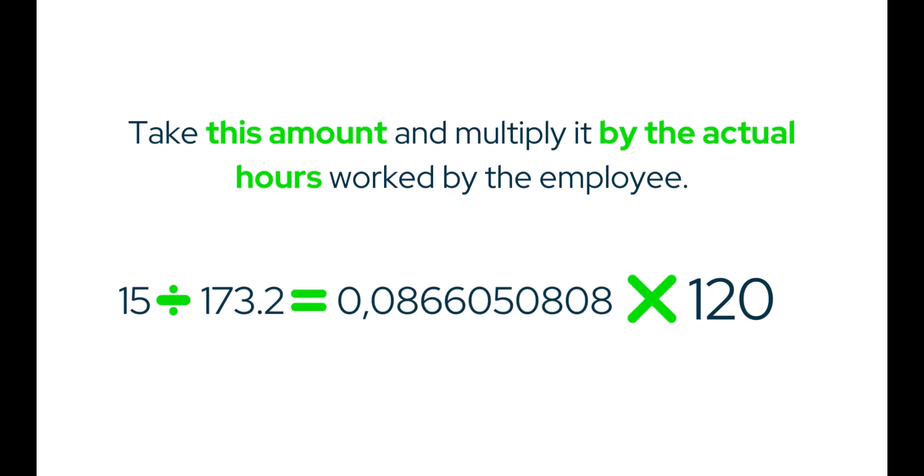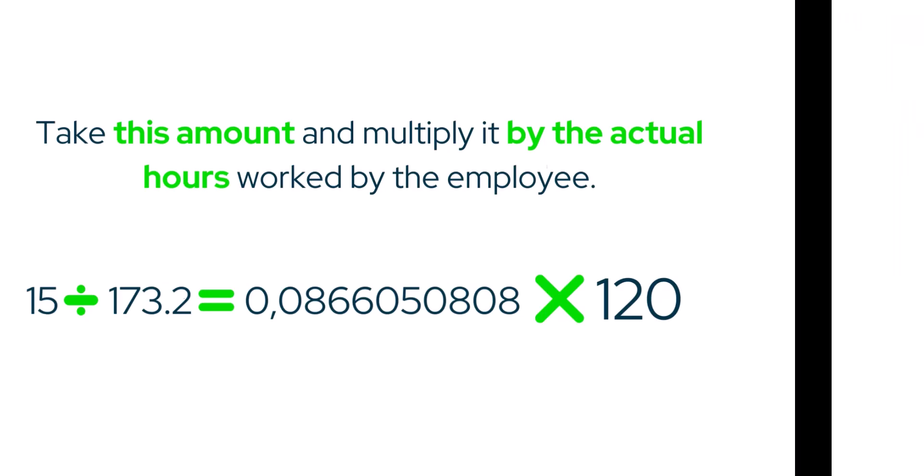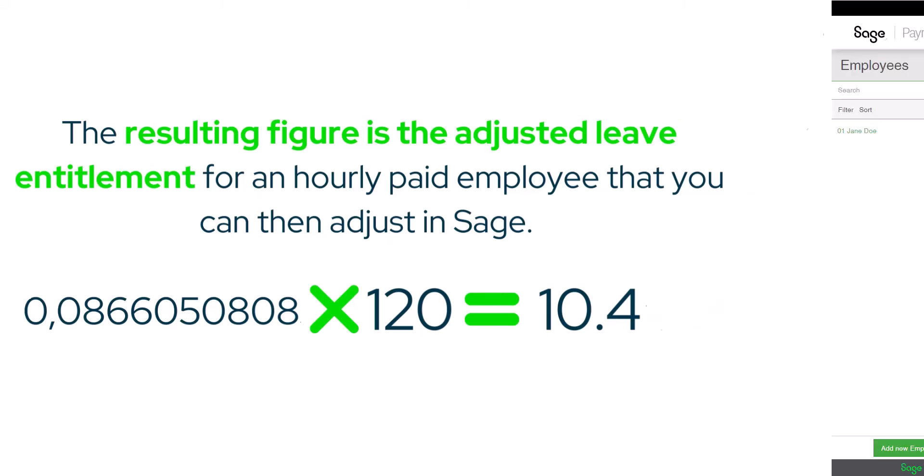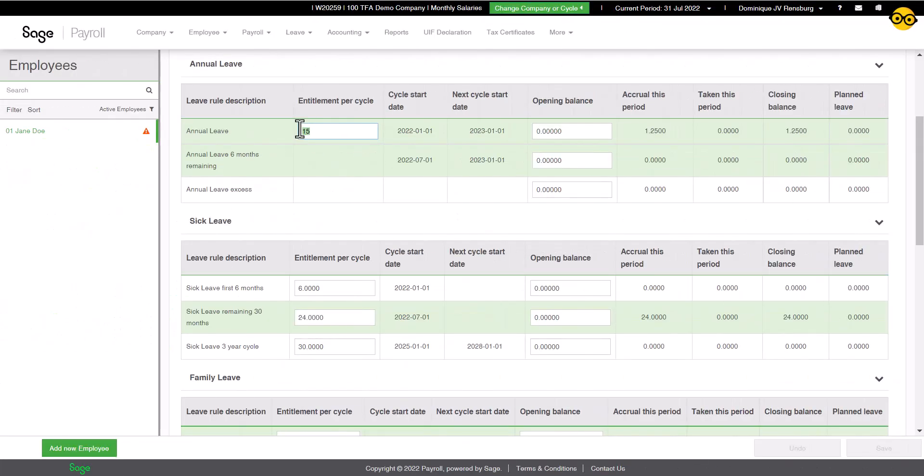So we will take our 15 divided by 173.2, which gives us that long figure, and multiply the figure by 120. The resulting figure is the adjusted leave entitlement for an hourly paid employee, that you can then adjust in Sage Cloud Payroll.